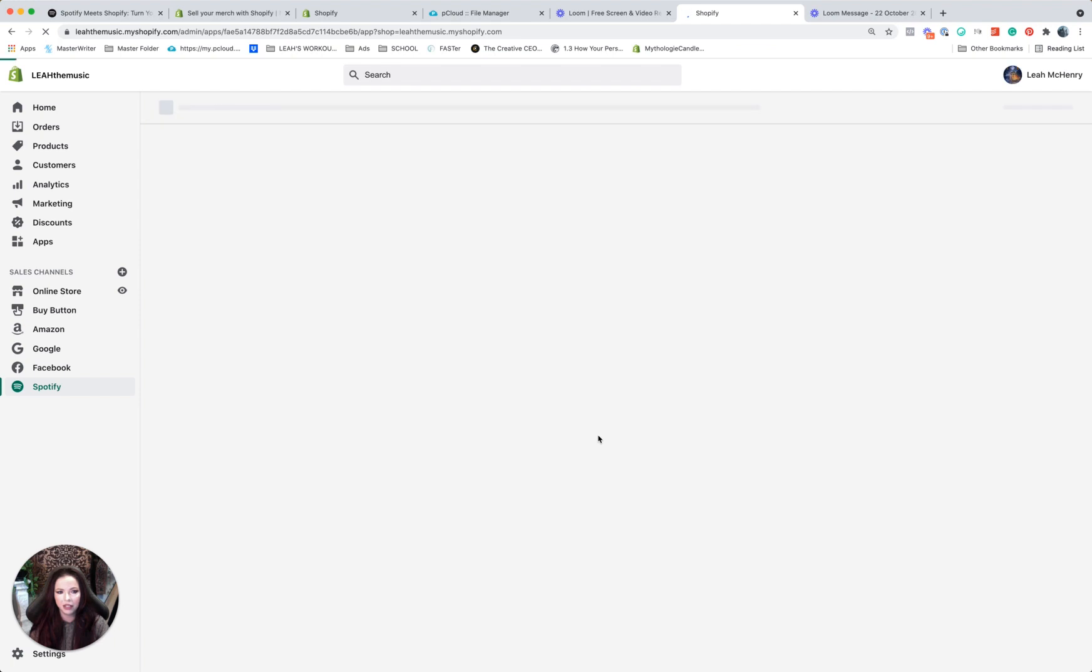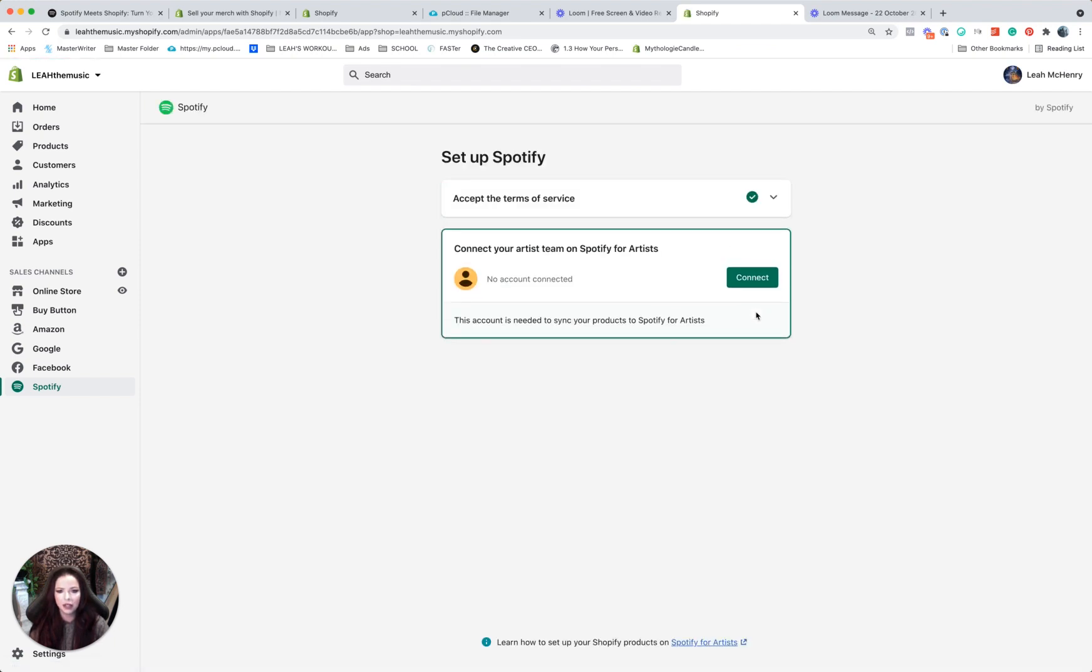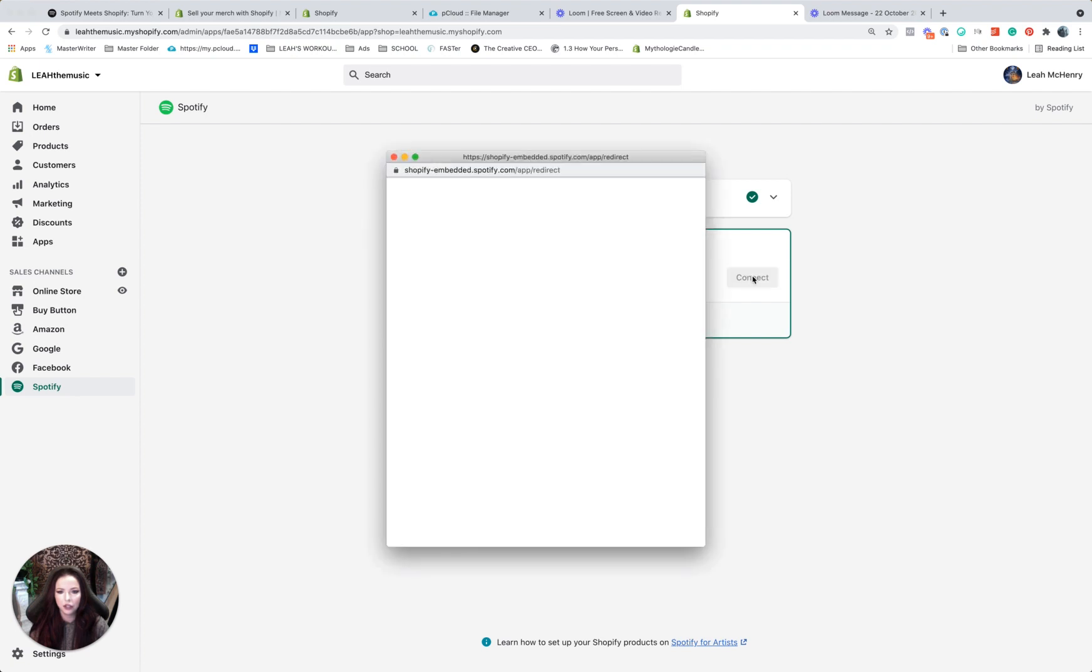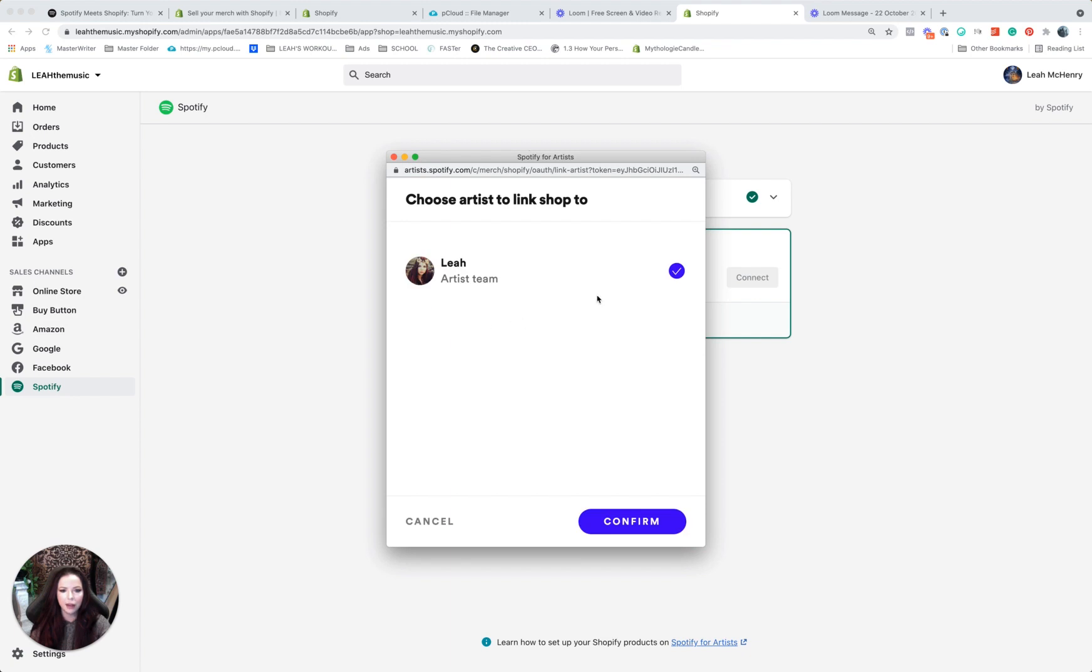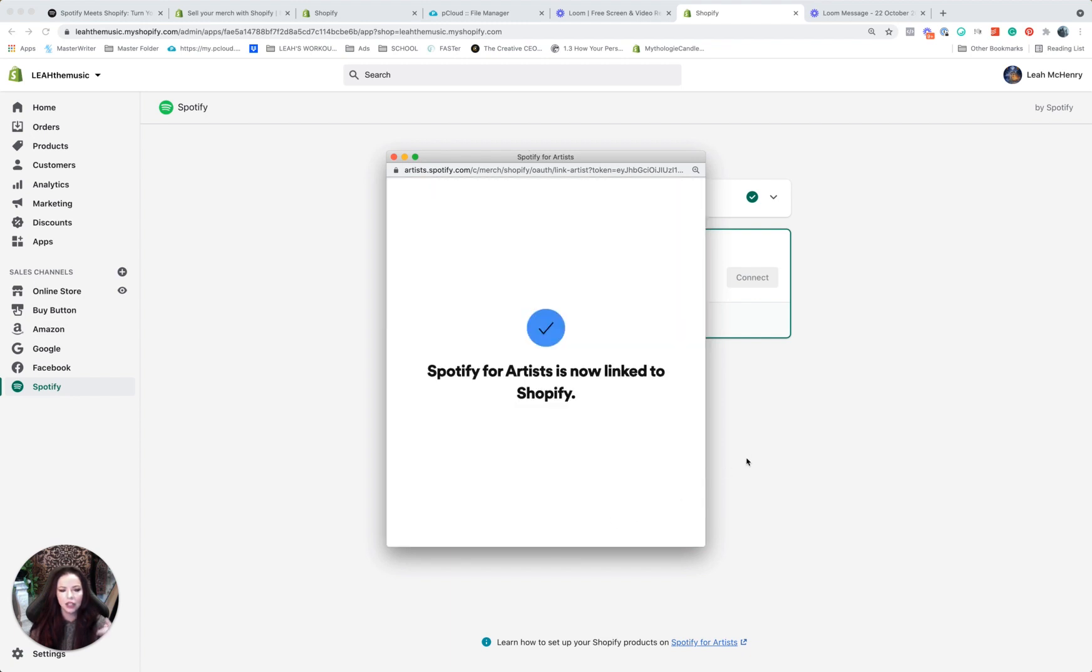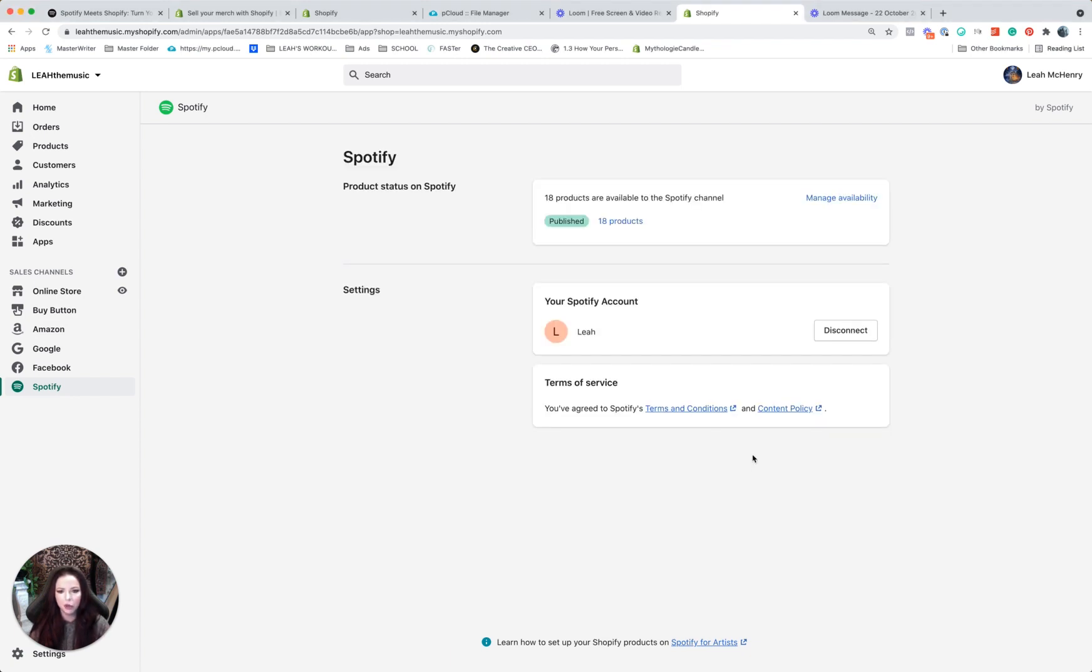Okay, so it's going to log me in here. I accept the terms and you're going to connect. It's now doing a connection back to Spotify. I'm going to select the artist, confirm, and boom, it is done.